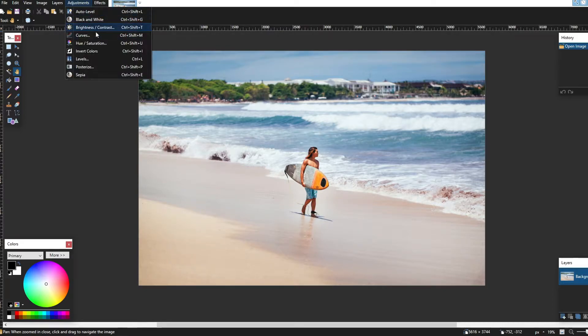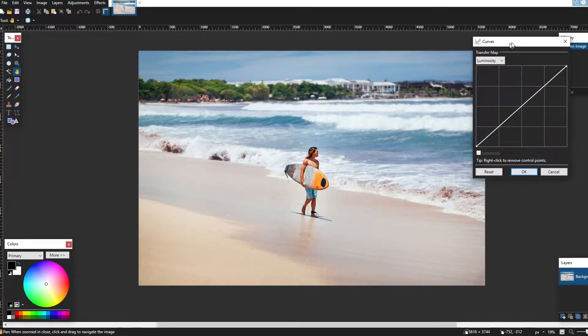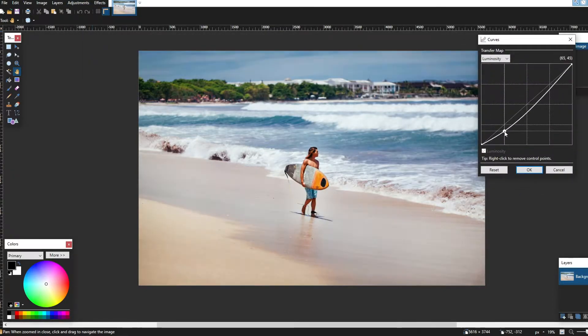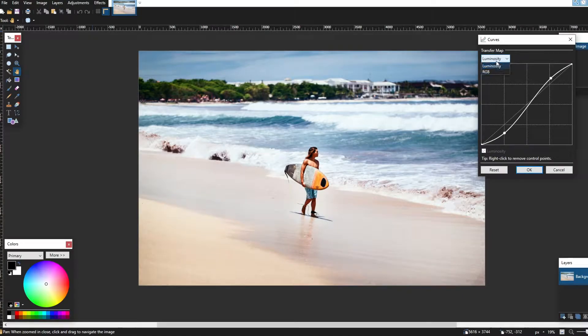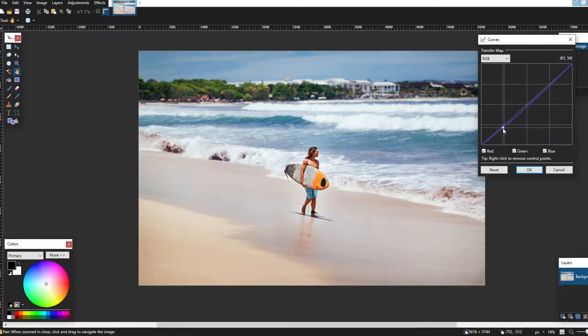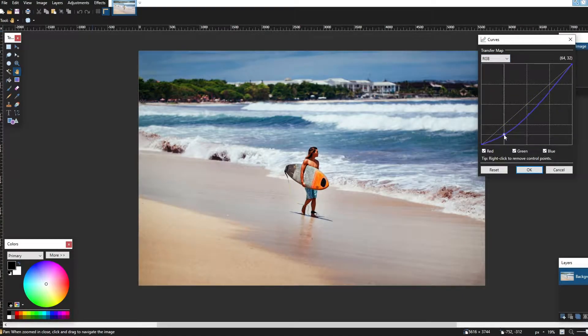You need to stop using paint.net immediately and switch to Photopea. Today we will be showing you all the differences and why you need it now.